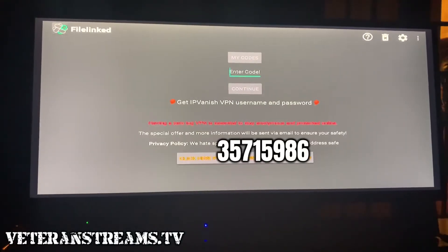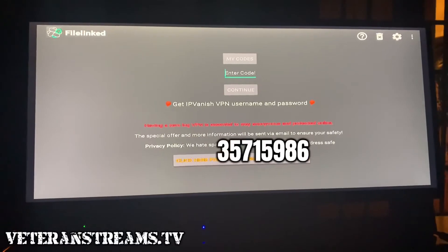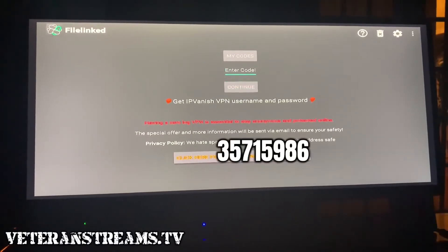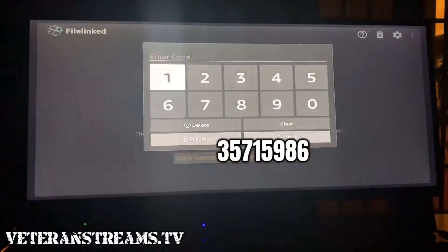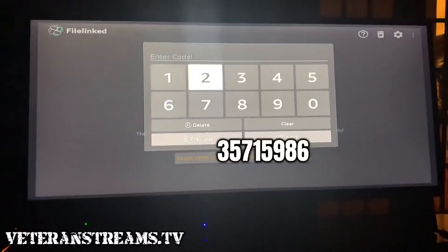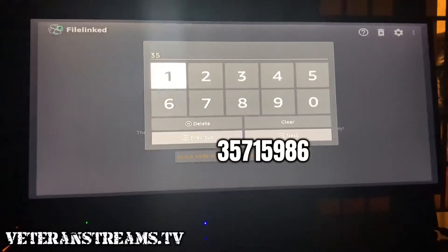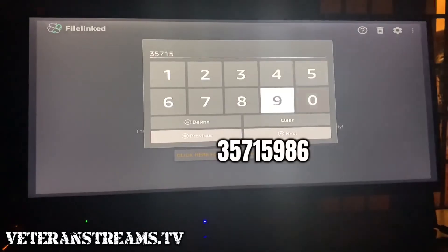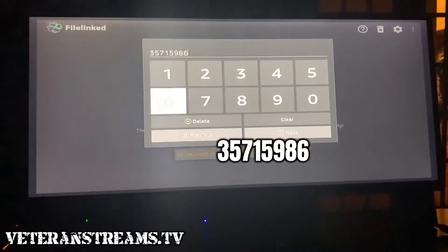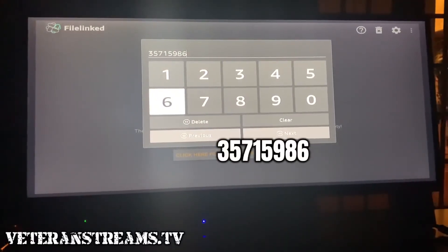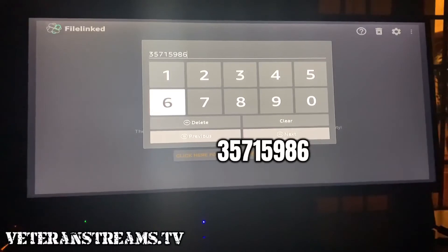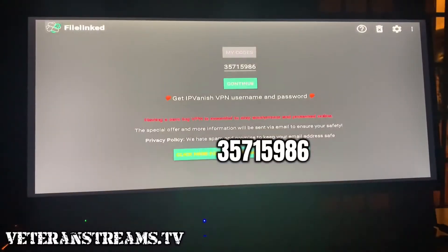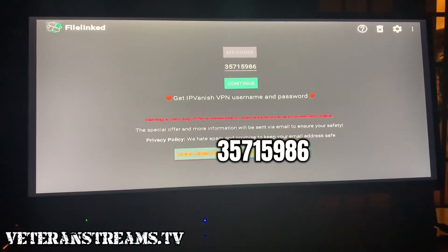Next we're going to enter our code. Make sure you're where it says 'Enter Code', hit the center button again, and type in the code: 3-5-7-1-5-9-8-6. Then go to Next and highlight Continue.